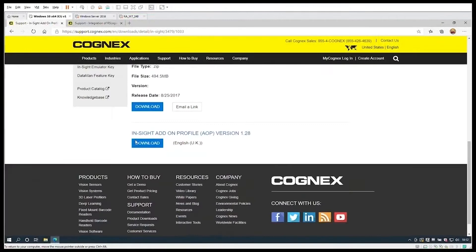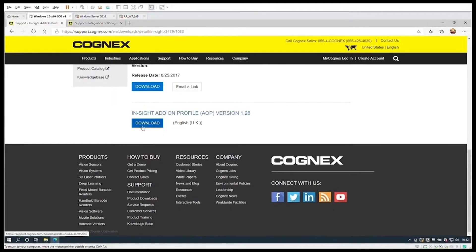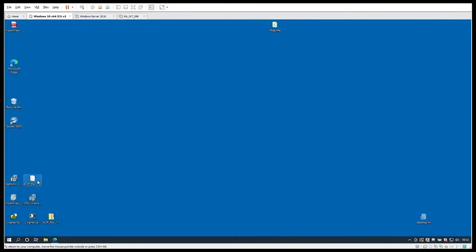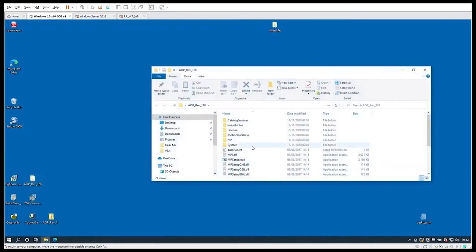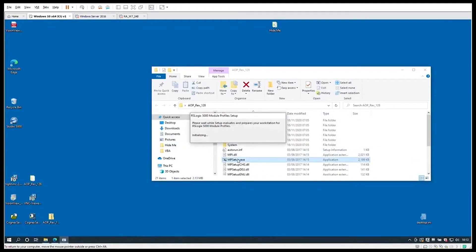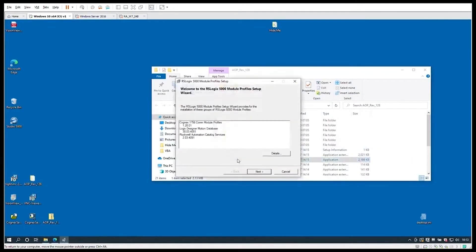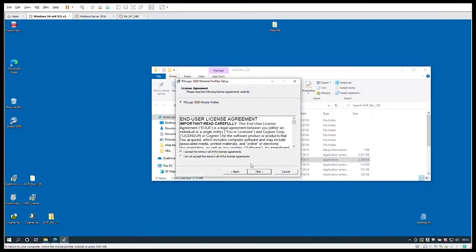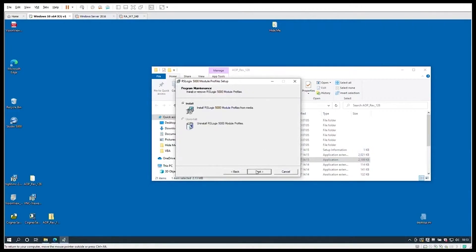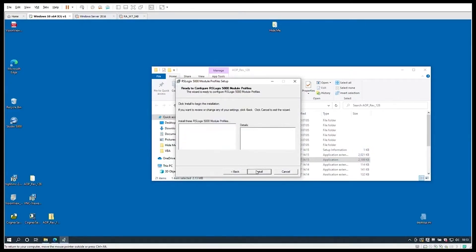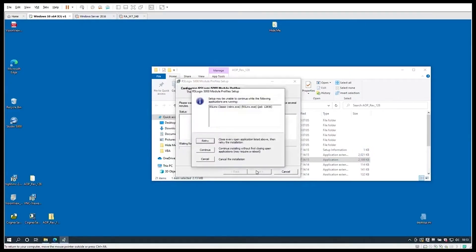First we need to go to the Cognex website and download the add-on profile. This will give you the installation files so that the Cognex cameras are included in the Rockwell programming software. Run the installation files. All add-on profiles are already installed on my machine, so we'll just complete the process.